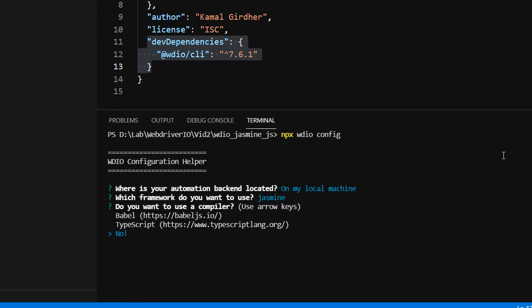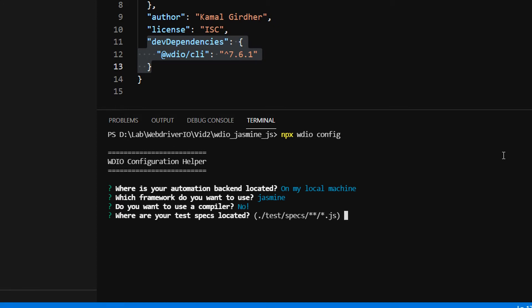Do you want to use a compiler? For now I don't want to use any compiler, so I select no. If you want to use compilers you can select one. Next: where are your test specs located? I'll go with the default value and hit enter.